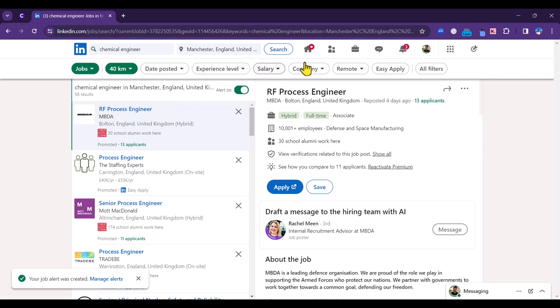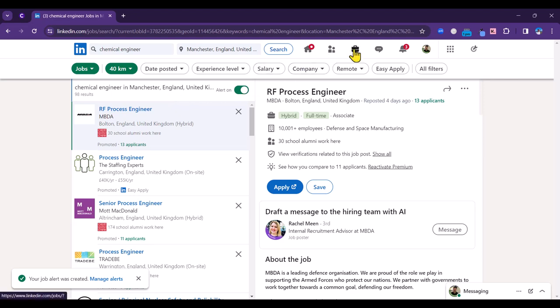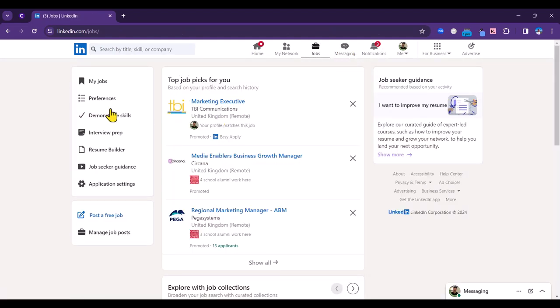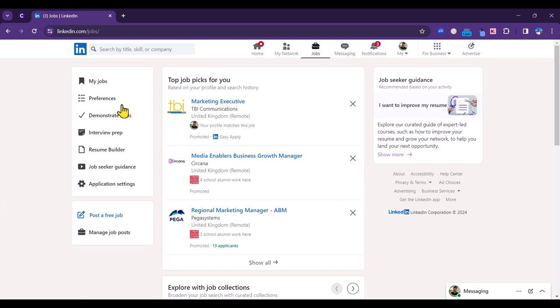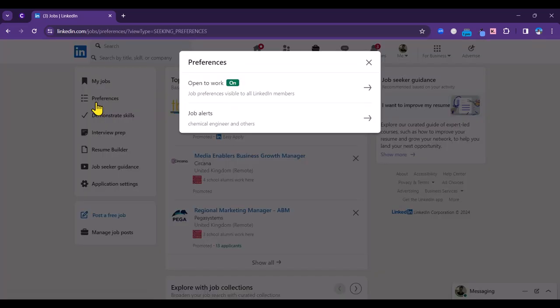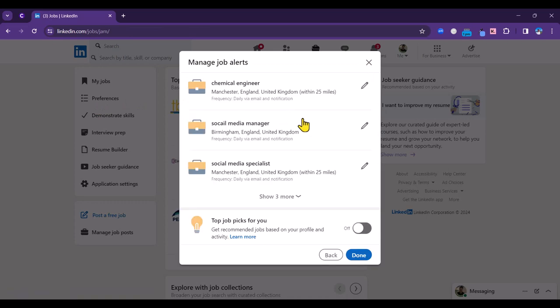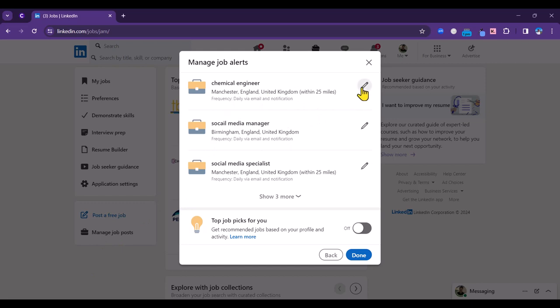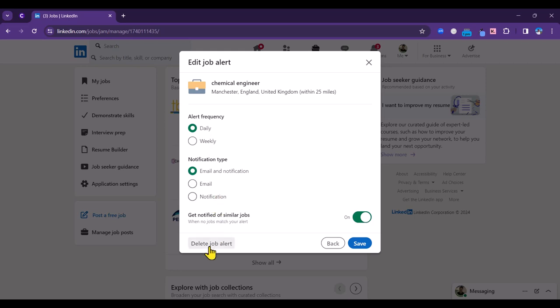To manage your job alerts, and you can have more than one set up, you can go to the main job section. We're back to the main job section here. You can go to preferences and then job alerts here, and you will see the job alert that I've just set up along with others here. If I wanted to, let's say, change some of the criteria here, rather than daily alerts I could switch that to weekly, or I could change how I'd be notified, or I can delete that altogether. So that's how to create job alerts, really useful feature on LinkedIn.